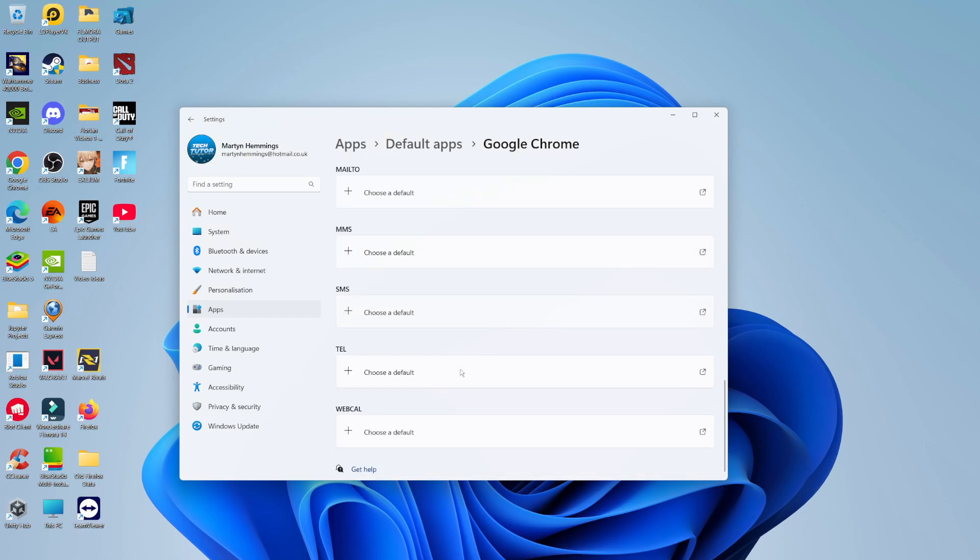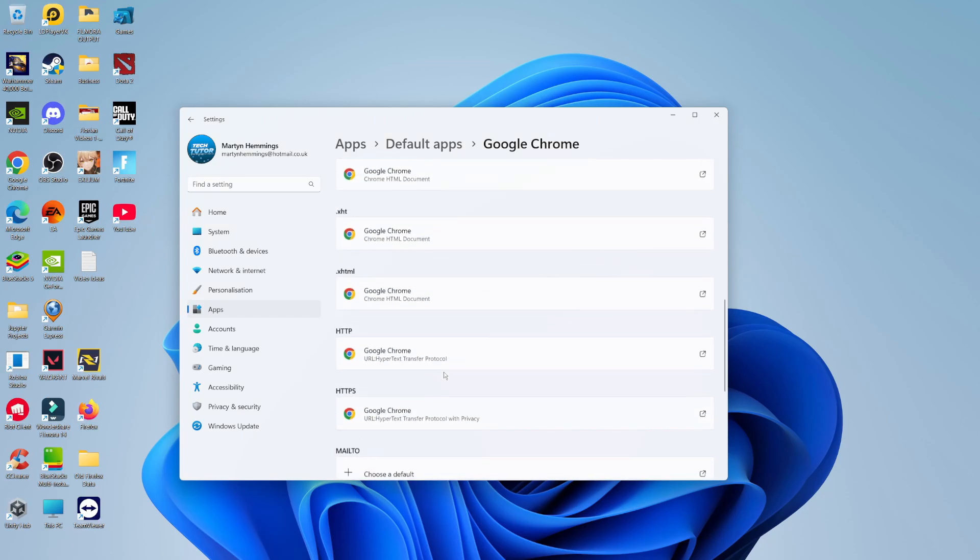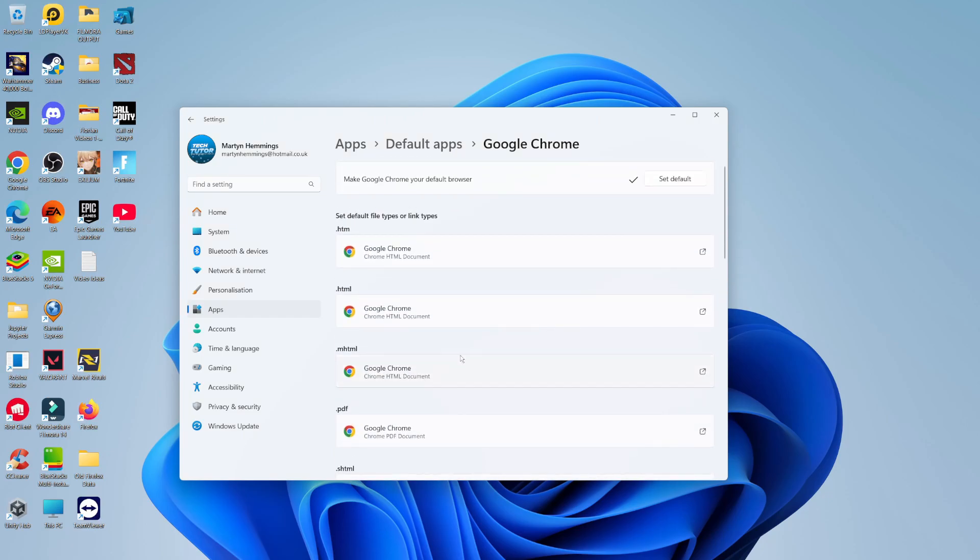You can just go through this list and do that for the remaining options. Once you've done that, Google Chrome is now going to be your default browser. That's how to make Google Chrome your default browser.